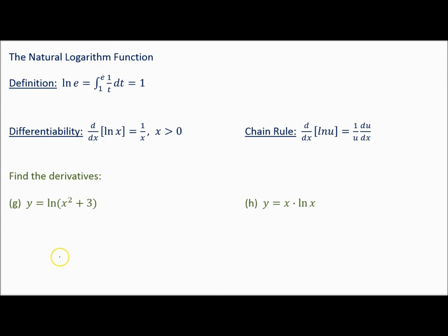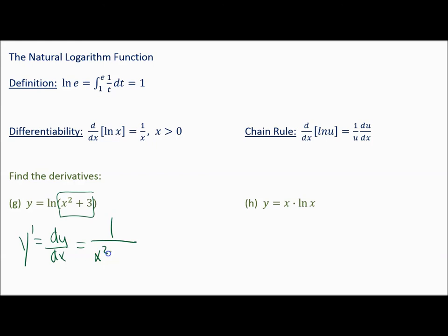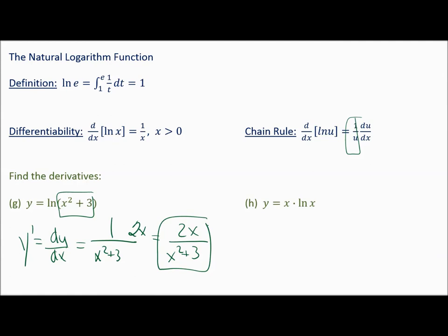If that was just the derivative of y equals natural log of x, it'd be 1 over x and you'd be done. All the problems you'll see will have something other than just x. So we use the chain rule. y prime is 1 over x squared plus 3, times the derivative of u with respect to x. The derivative of the inside is 2x, giving us 2x over x squared plus 3.